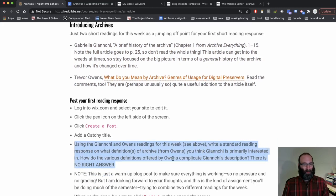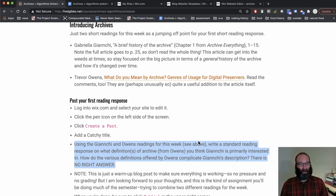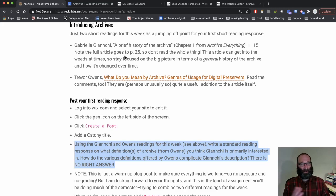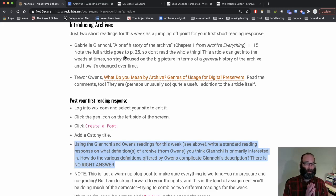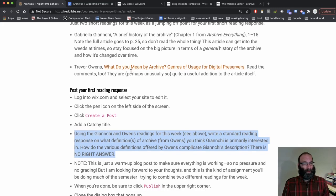And then there's a very short sort of prompt here, write a standard reading response on what definitions of archive from the Owens reading do you think that Gyanke is primarily interested in in this first reading. So asking you to sort of put the readings in conversation with each other, which is representative of what most of the assignments are for this class.